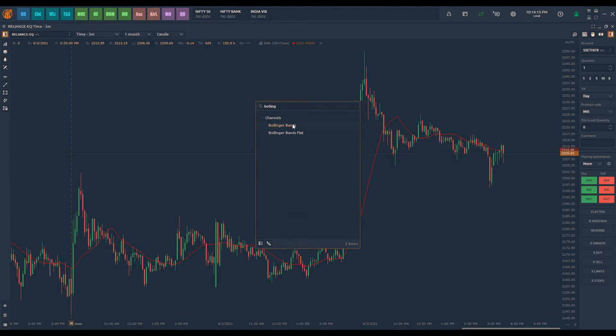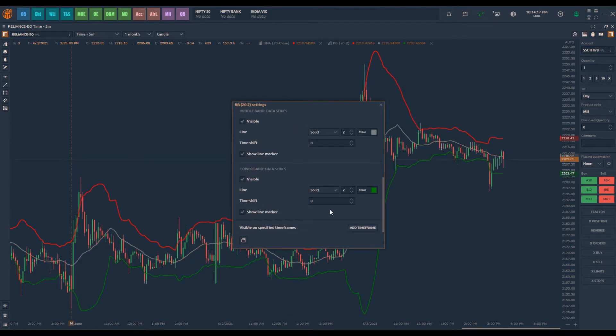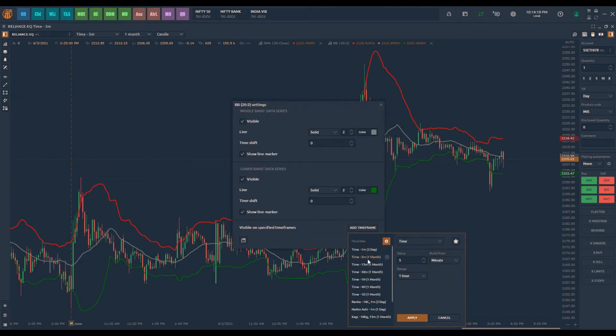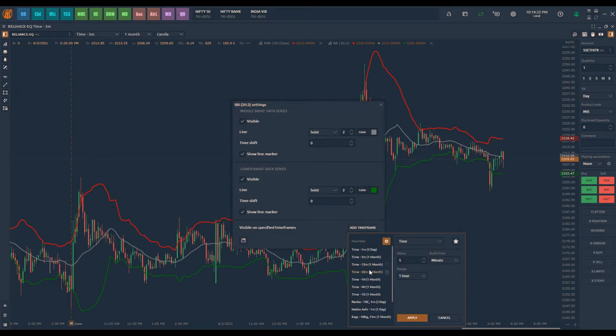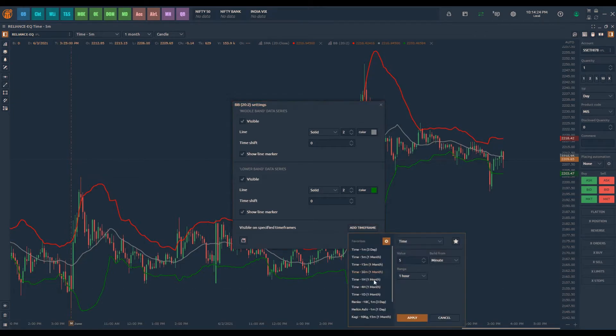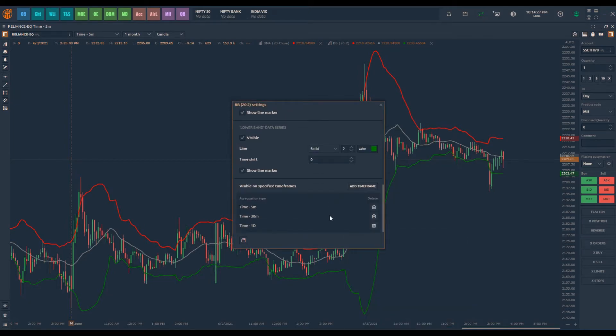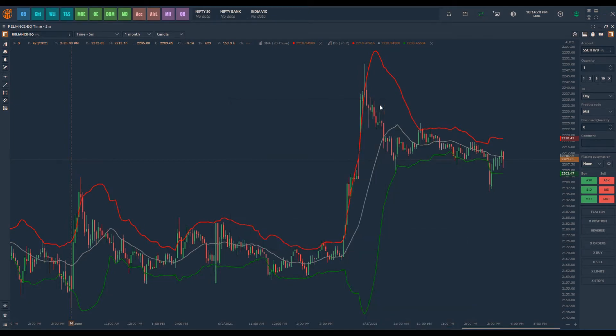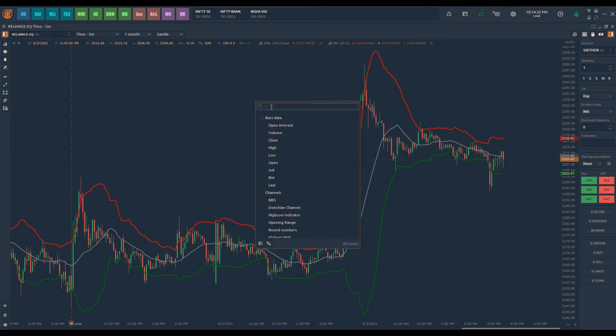I will also add Bollinger Band indicator and make this visible on 5-minute, 15-minute and daily timeframes. Similarly, I will add RSI indicator and make it visible on 5-minute, 15-minute and 1-hour chart.